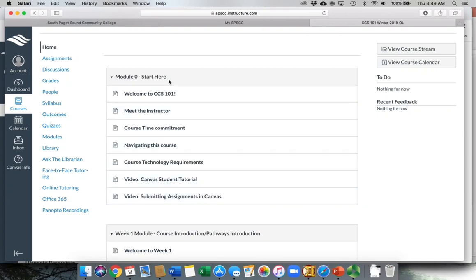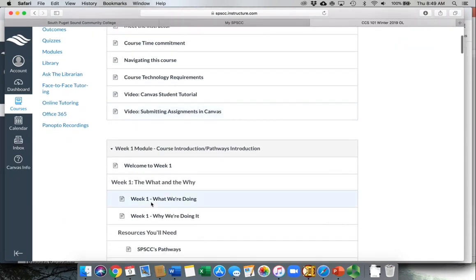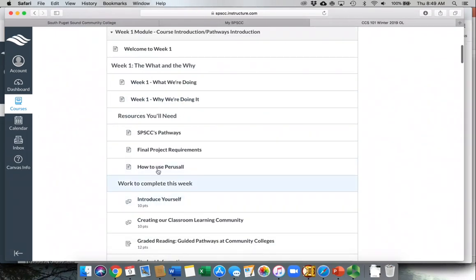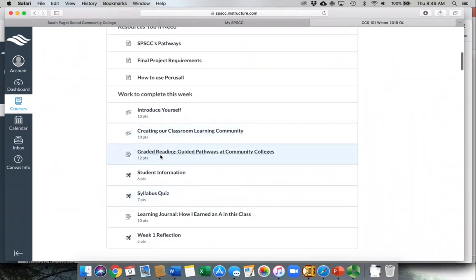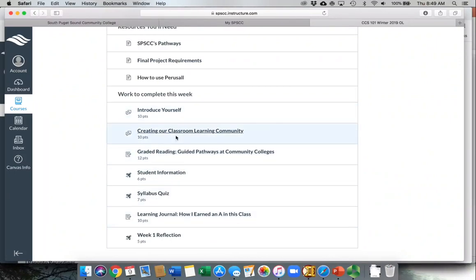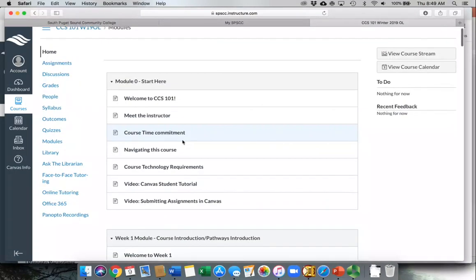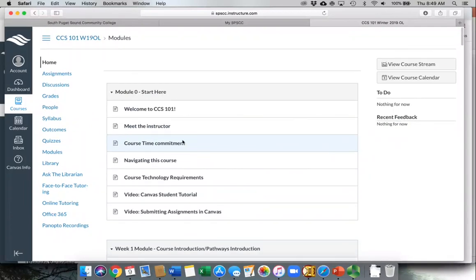In the modules, the instructors have set out what they want you to complete in order—videos or things that you need to read. In this week one module, you'll notice that there are additional things like work to complete, some quizzes, some discussion boards. This is where you're going to find what needs to happen and when it needs to happen.